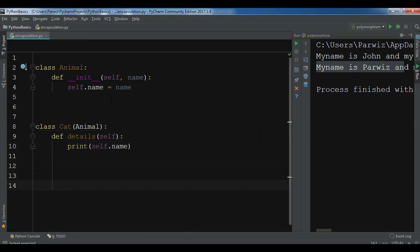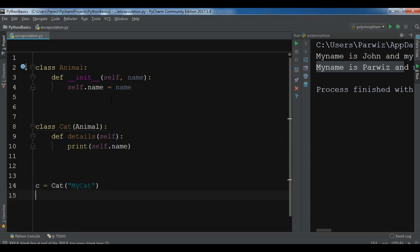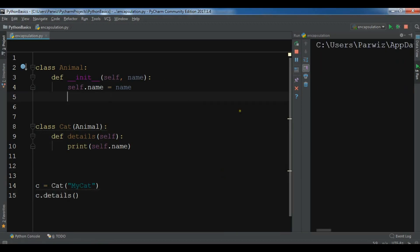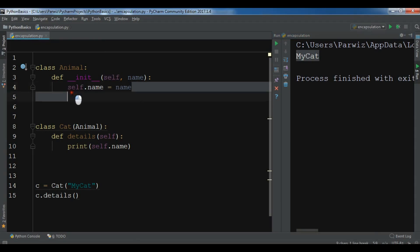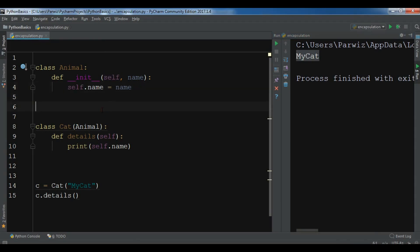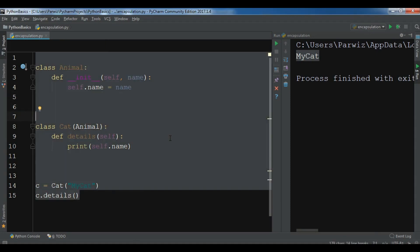Let me create a details method in Cat where we print self.name. This is simple inheritance — Cat can access the name variable from Animal. In some cases you may want to restrict the access modifier of a variable or method. Let me remove this and create another example.